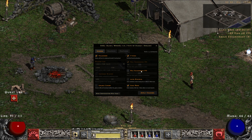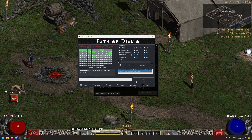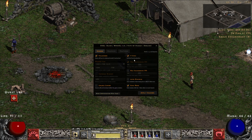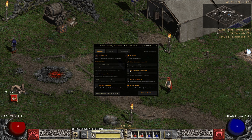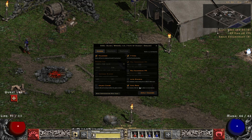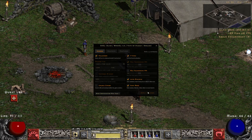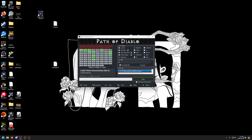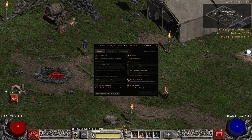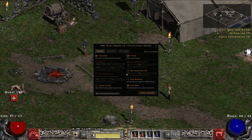I don't use 'maximum background FPS', especially if you're streaming, because if you tab out your game will look laggy on the stream — so uncheck that if you're streaming. Also, 'minimize on tab out' is really bad; it will minimize the screen when you tab out. Dark mode just makes the window dark, so leave it as is.